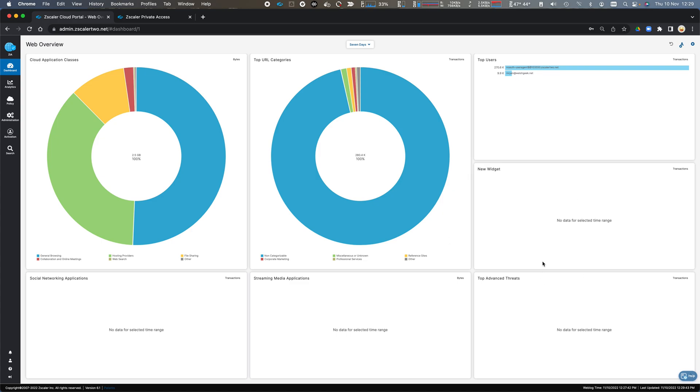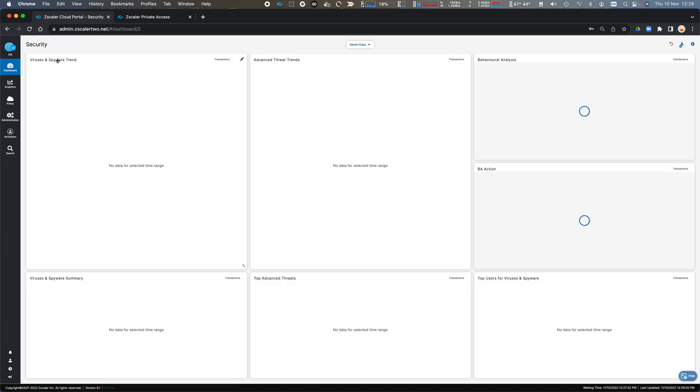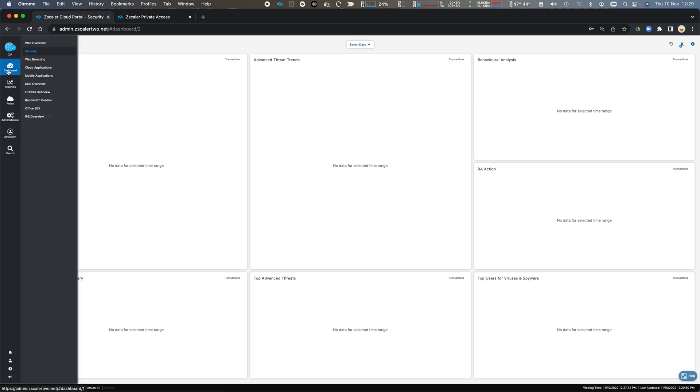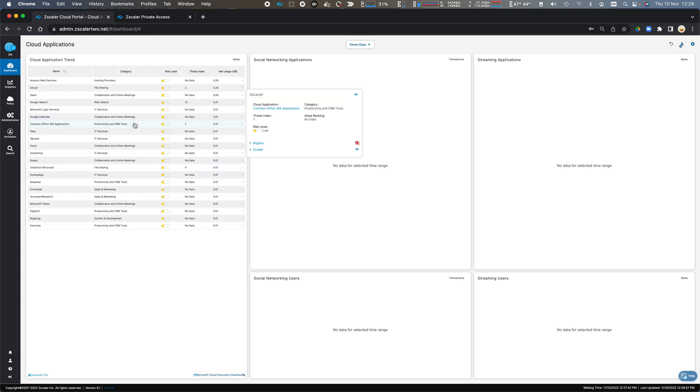These are customizable. I have dashboards for web, for security, showing me the advanced threat information, the kind of cloud applications that are being used.